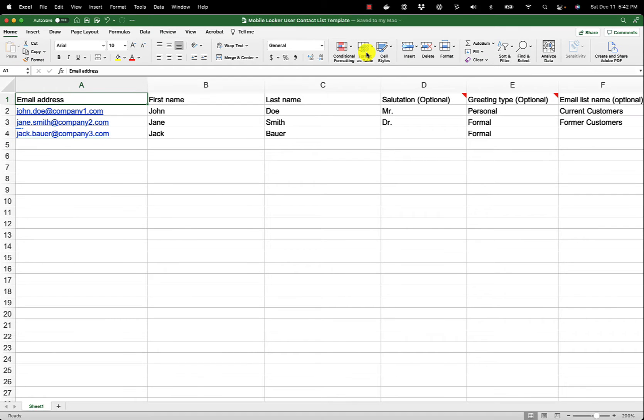I have filled in the template with three of my contacts. I have selected a salutation for the first two, but I have left the salutation blank for the third one. You will see what this does later.